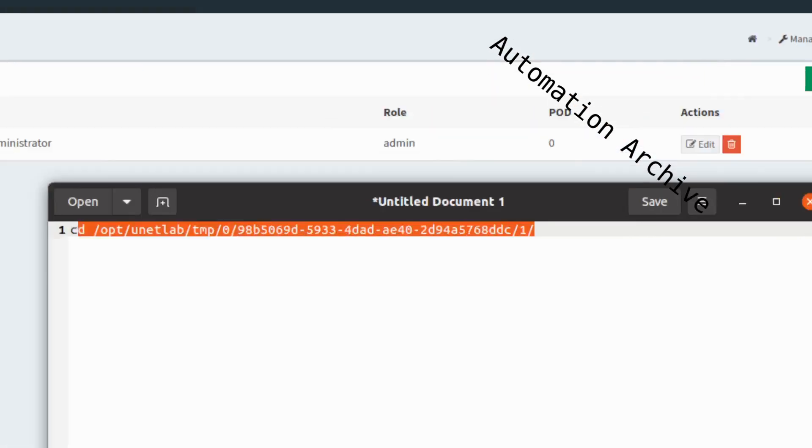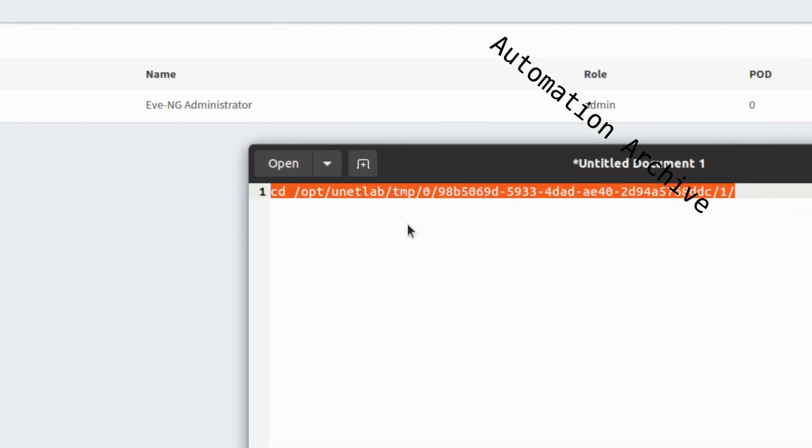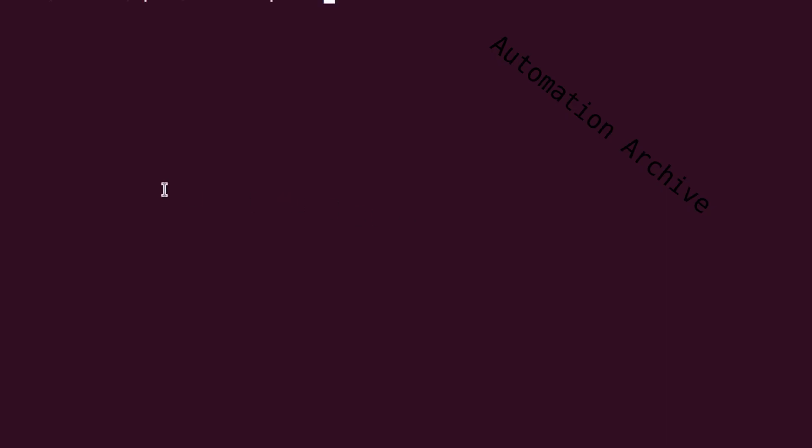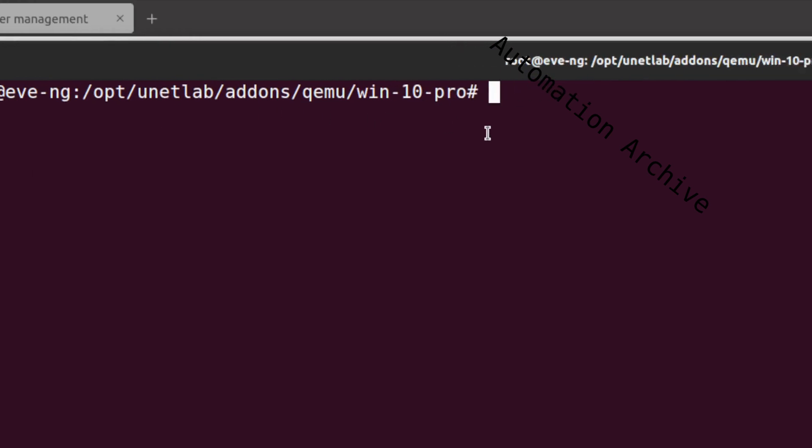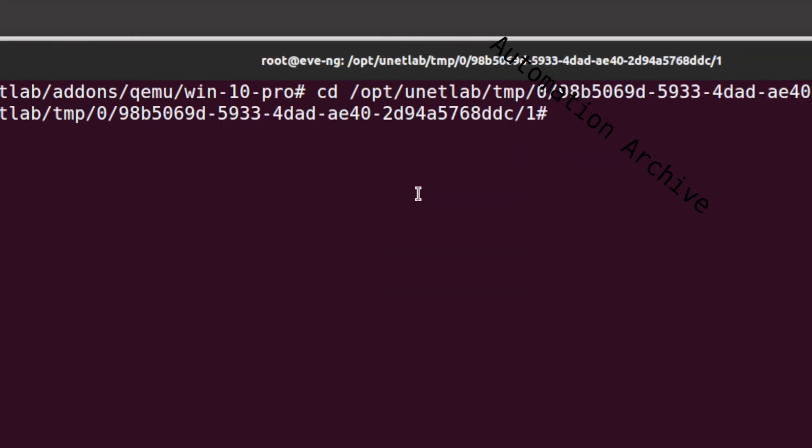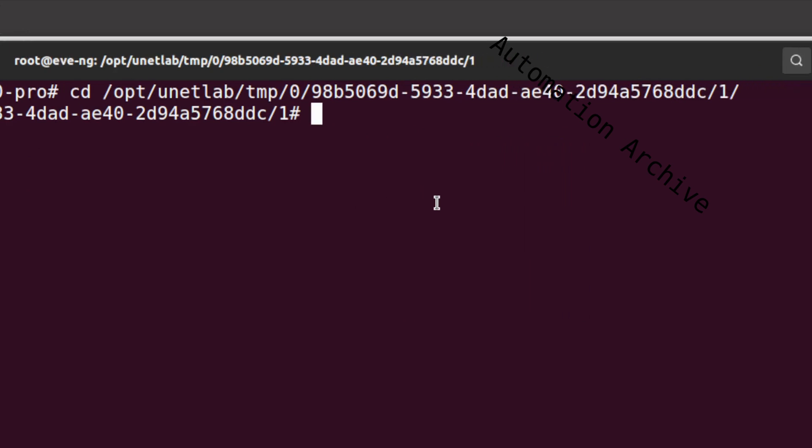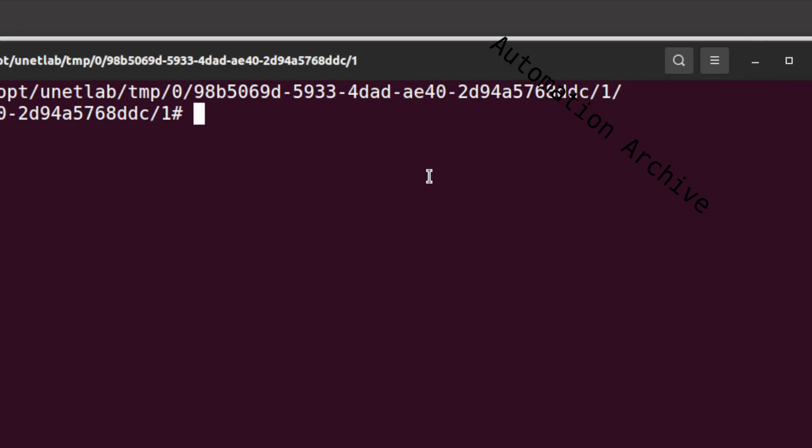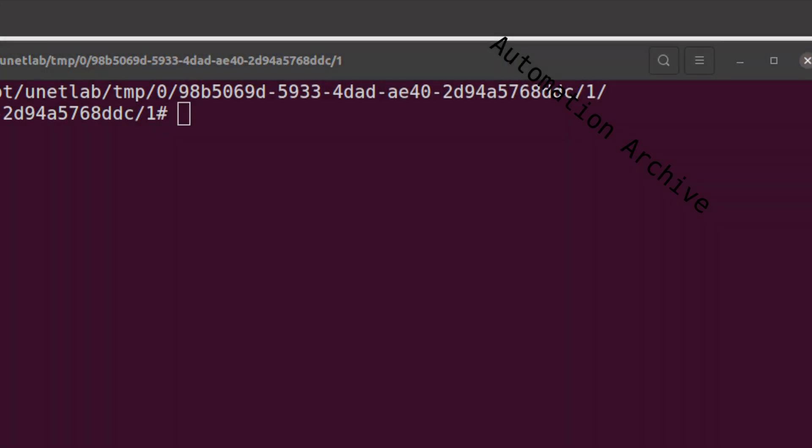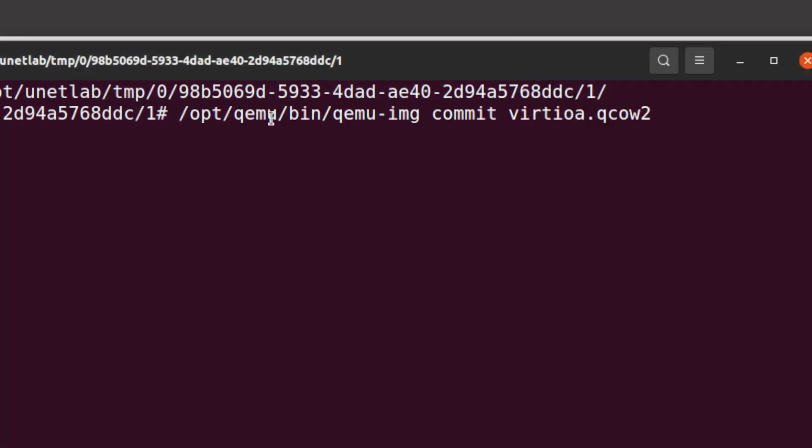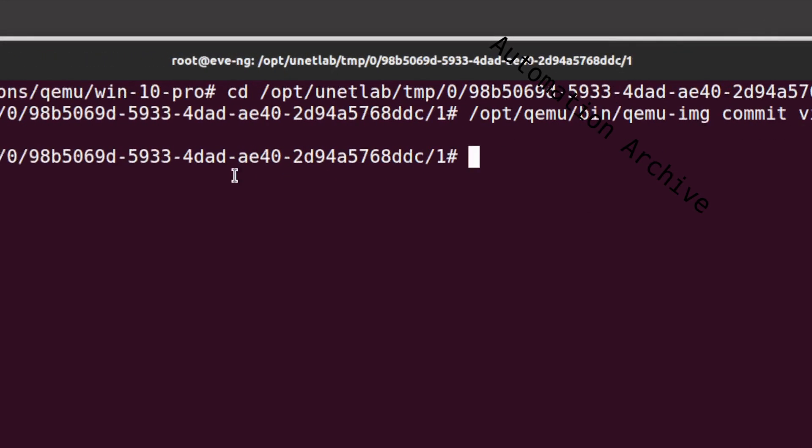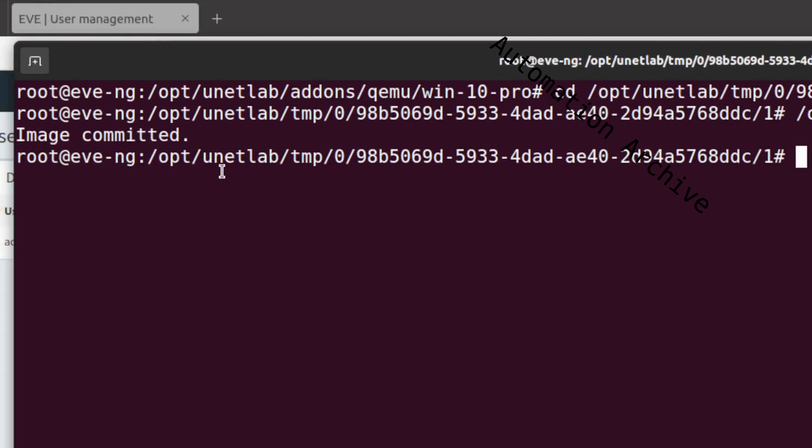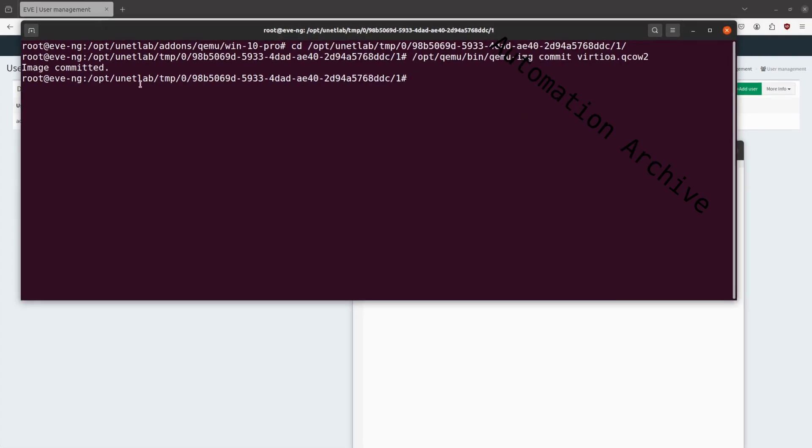Open up the SSH session again and enter the command. Enter this QEMU image commit command. It will say image committed after it is done. For that to work you need to have at least the same free space available in terms of gigabytes as the Windows file.